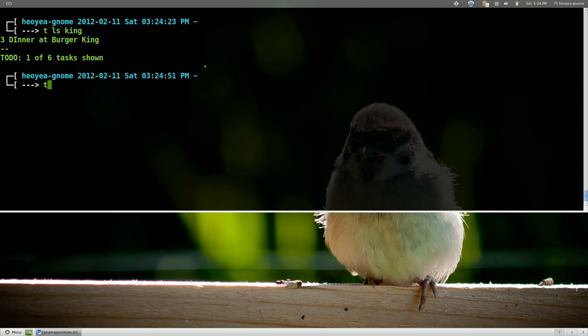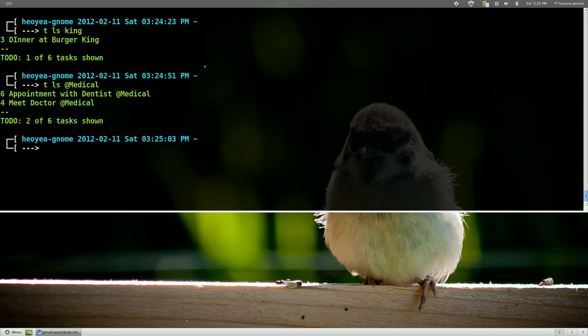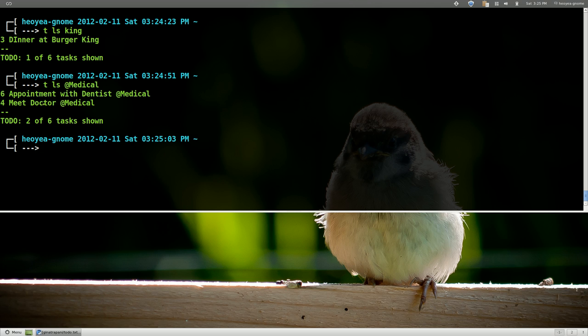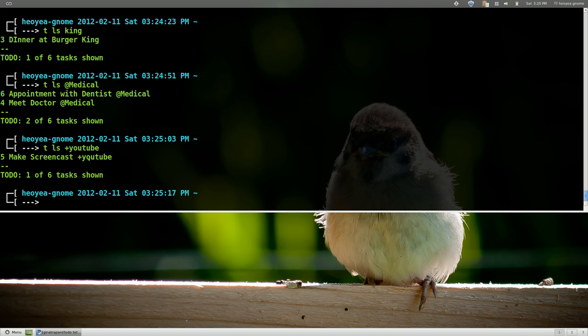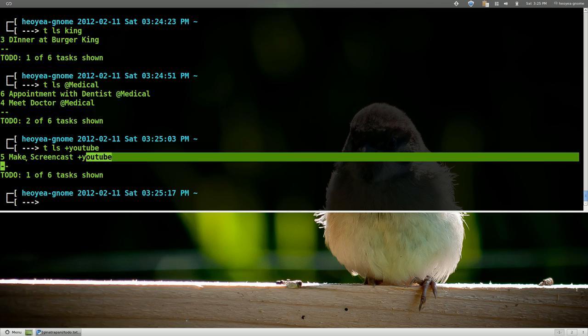You can do this for the context also. So you go medical. It'll list out the two medicals that we have right. Appointment with dentist. Meet doctor. So that's what you can do. Same thing with the projects. What was our project like YouTube or some shit. Right there you go. This that thing with YouTube.